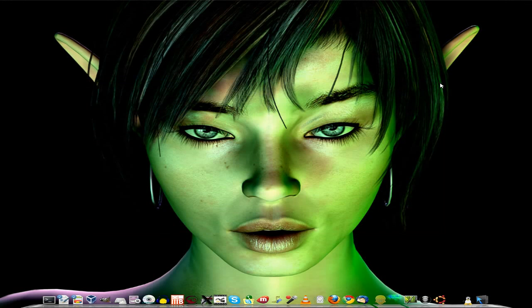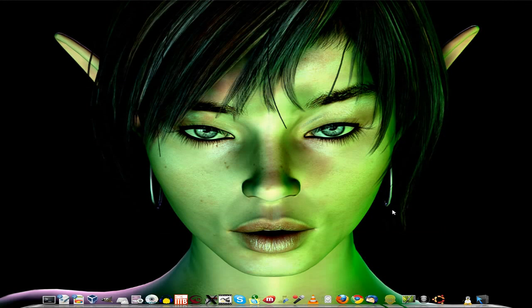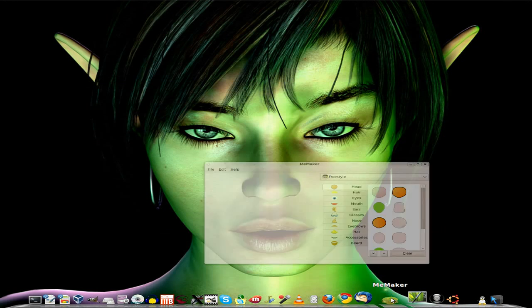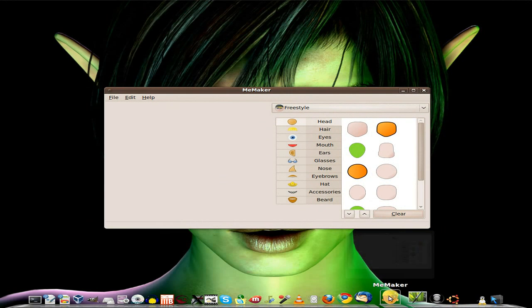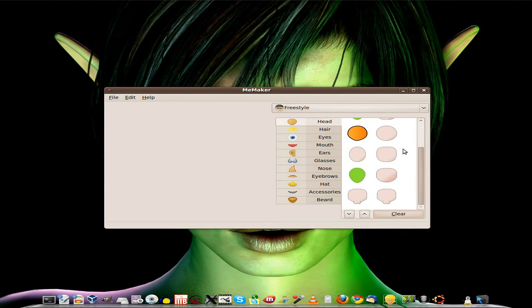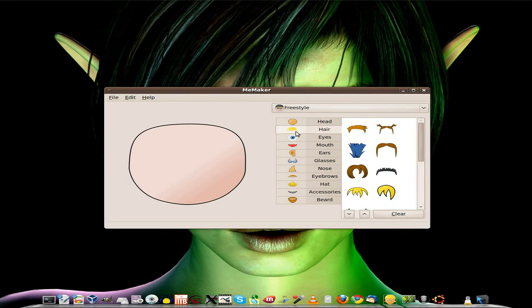Now we'll go to Mii Maker and make a little me for you. I'm doing freestyle. There's my head.